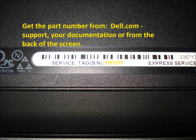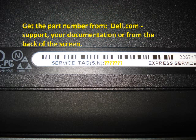Remove the screen and get the part number off the back of the screen, or find the part number on the documentation that you received with your laptop.